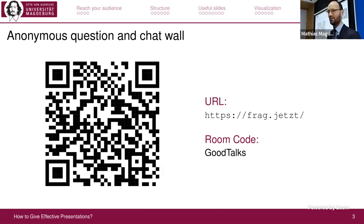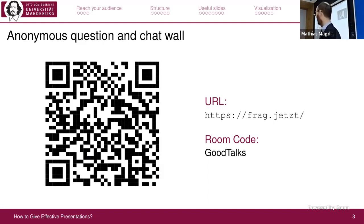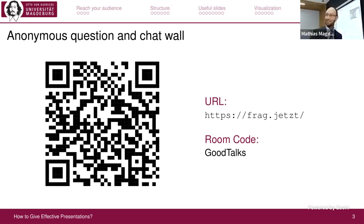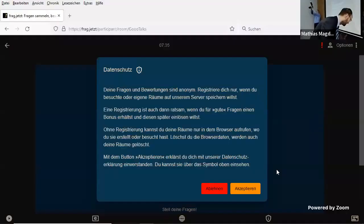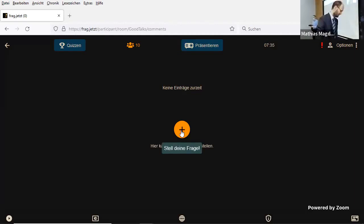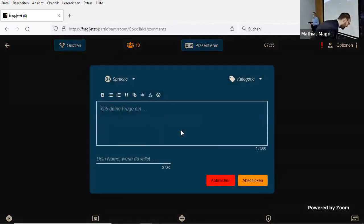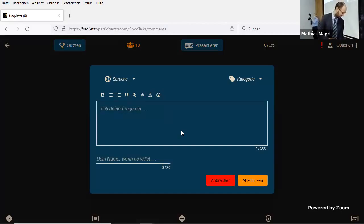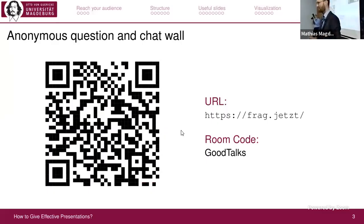Once everyone has scanned the page — it's unfortunately in German — you need to click 'accept,' then use the plus button to ask questions. You can type your name if you like, but you don't have to. We'll come back to this tool at the end.